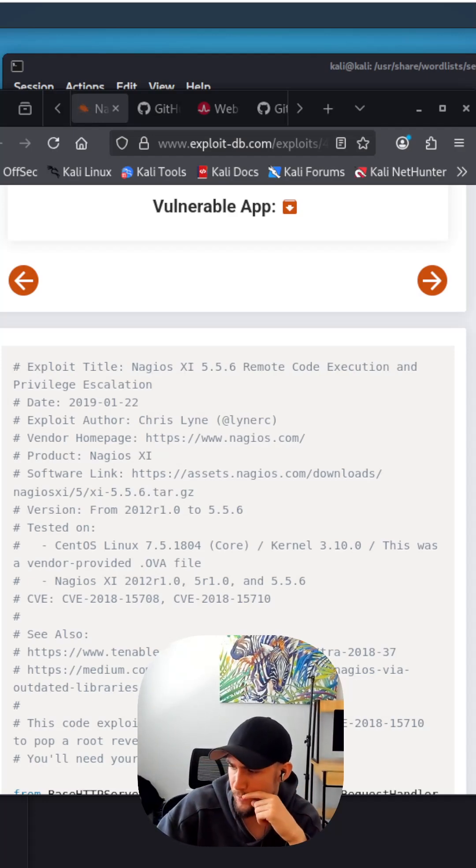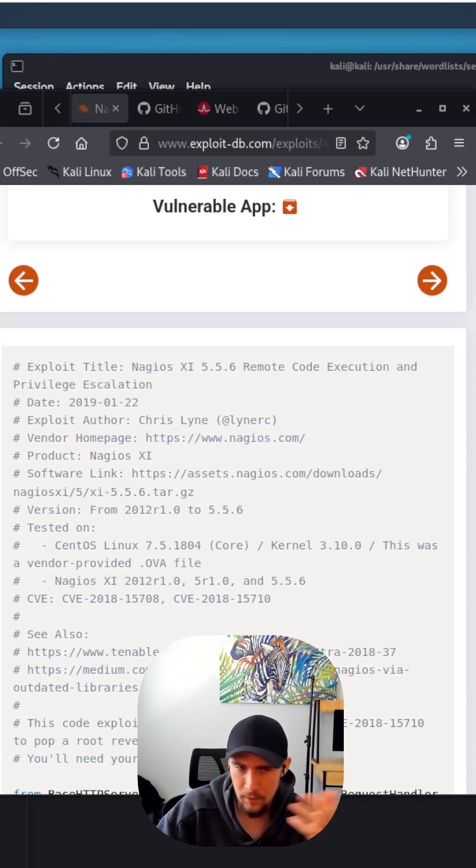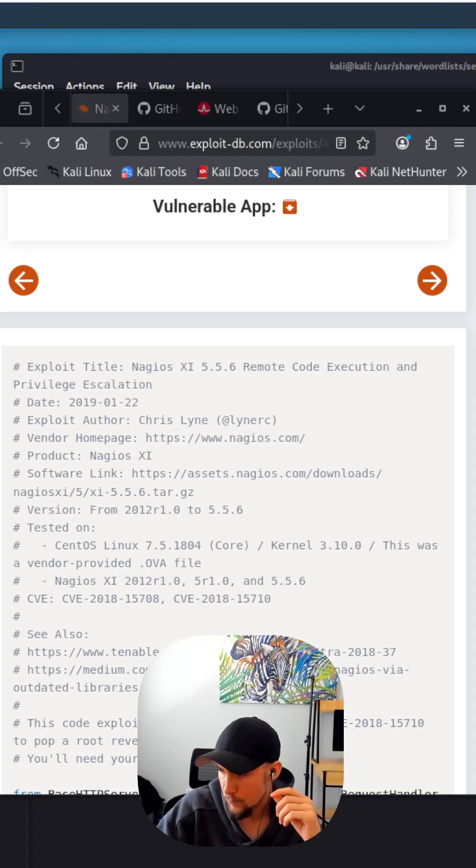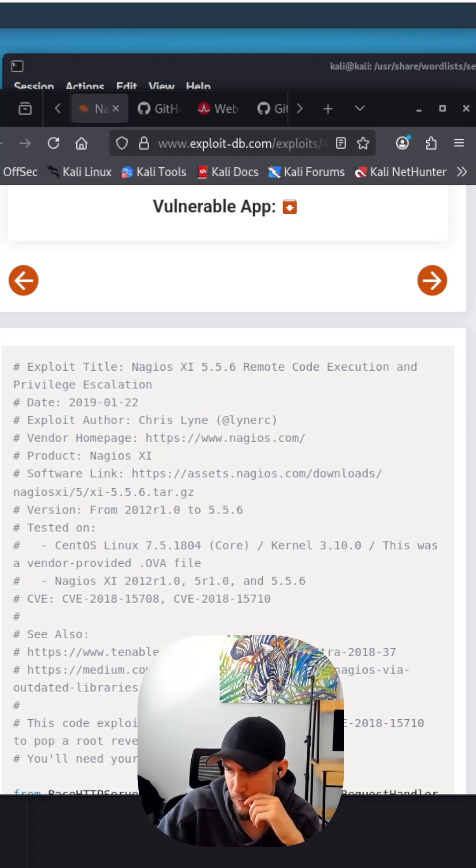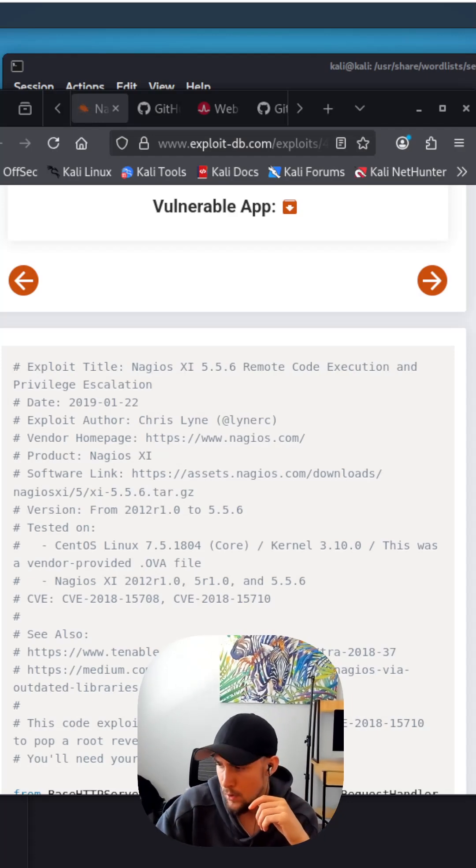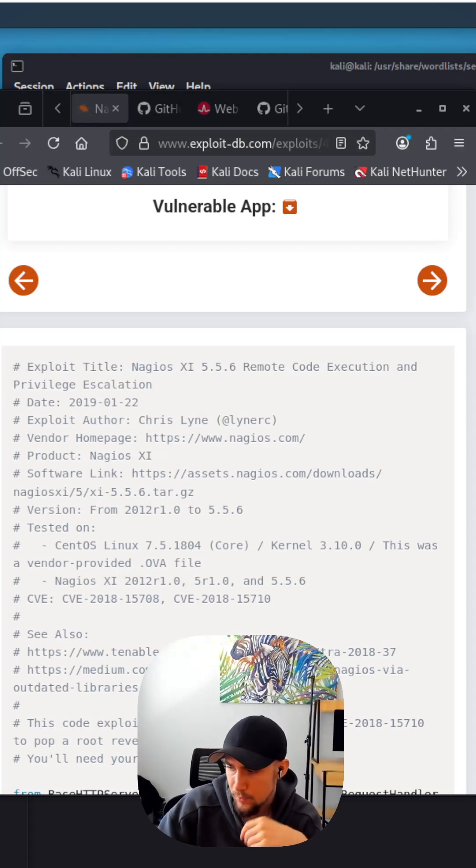Check out TryHackMe. Have you guys heard of, I mean, obviously you've heard of TryHackMe, but they have some really good resources there. I did all the paths on TryHackMe.